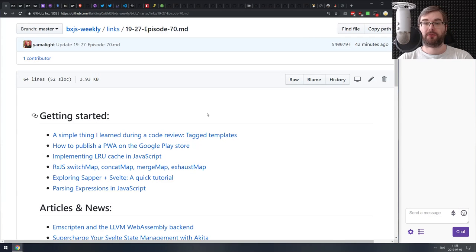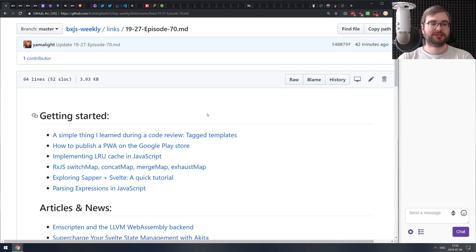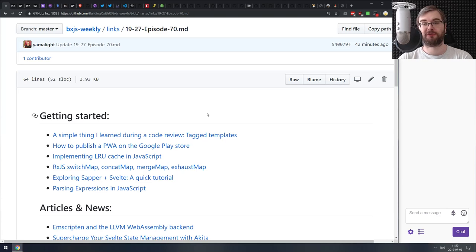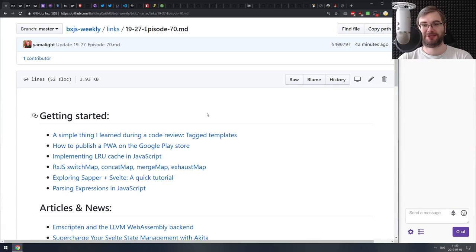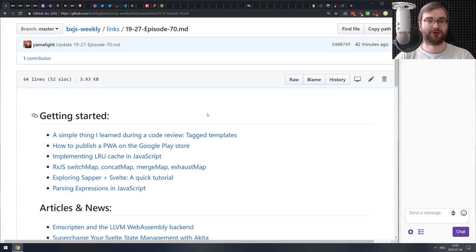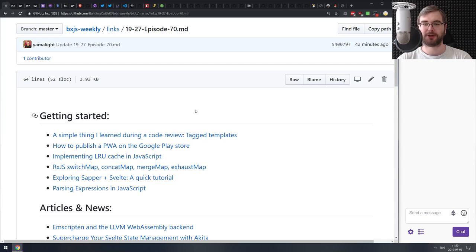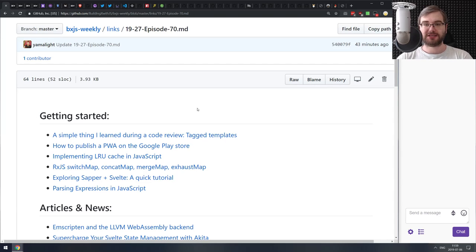All right, there we go. Hello everyone, how's it going? This is BXJS Weekly Episode 70, bringing you all the best JavaScript news of the week in podcast form. I was really surprised by the number 70 there, even though I just wrote it a few minutes ago. That is quite a long time since we started doing this.